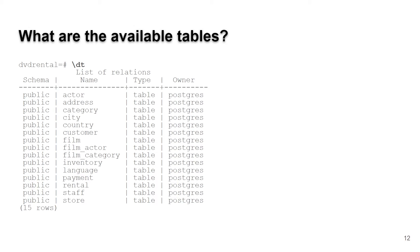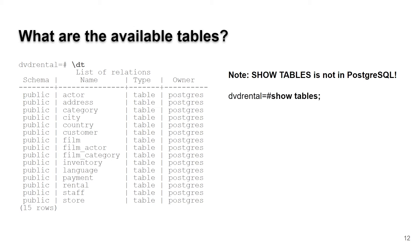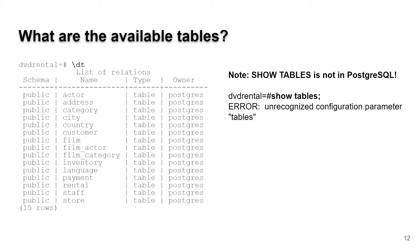The first thing you want to know is what tables are available. The way you do that in Postgres is backslash dt. We'll go over the backslash d commands in a future episode. In MySQL we're used to using show tables, which is not in Postgres and not a standard way of doing stuff. If you try to run show tables, you'll get an unrecognized configuration parameter tables. Use backslash dt instead.